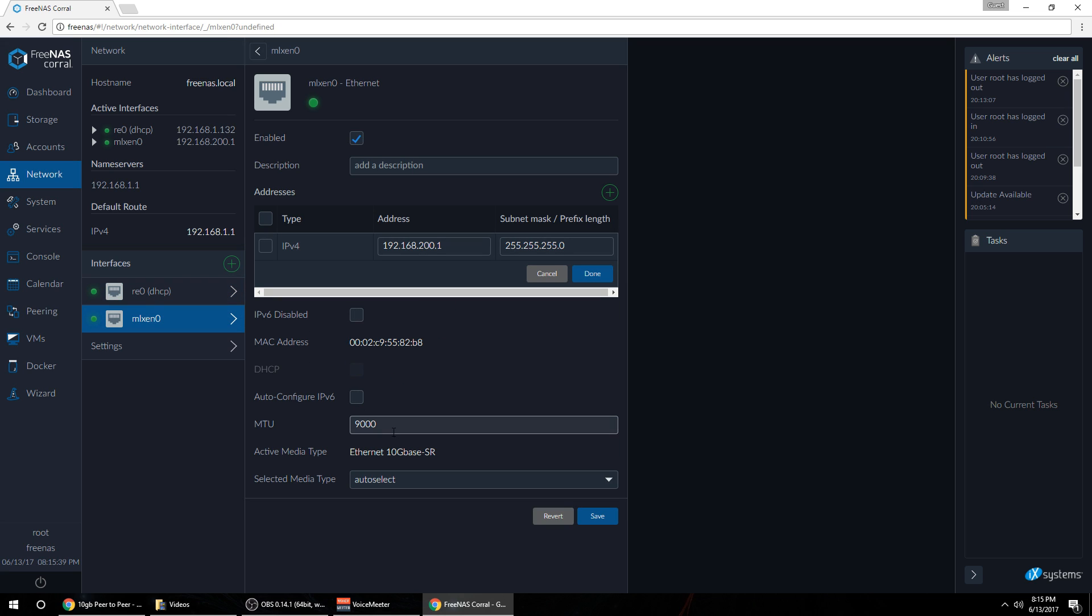Next you'll want to come down and change the MTU. Now this is the same as the frame size in Windows, so to enable jumbo frames you would want to change this to 9000. The default is 1500. If you don't change it you're going to have issues with not getting the full bandwidth. And you can leave the media type as auto select. Make sure you save those settings once you change them.